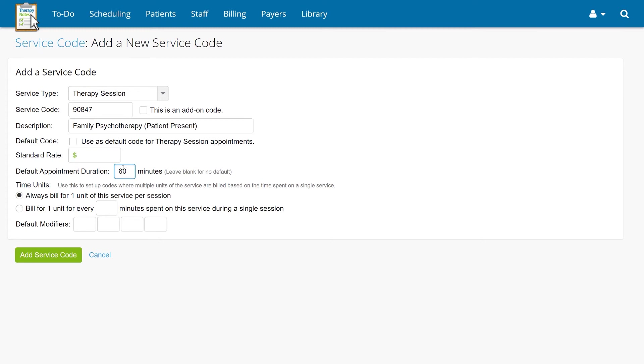Under Time Units, decide how you would like to bill for units of this code. If you always want to bill for one unit of this code, select the first option. If you will be billing for multiple units in a single session, select the second option as well as how many minutes comprise a unit.